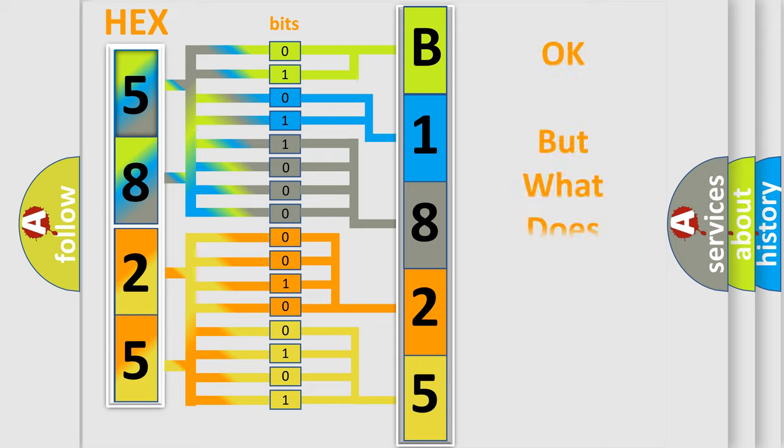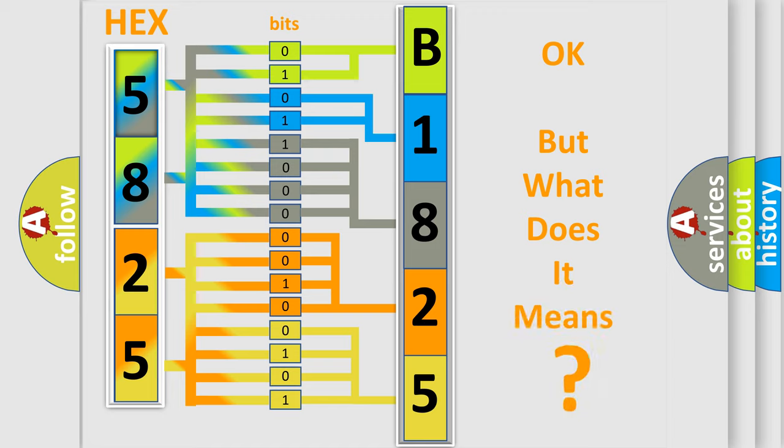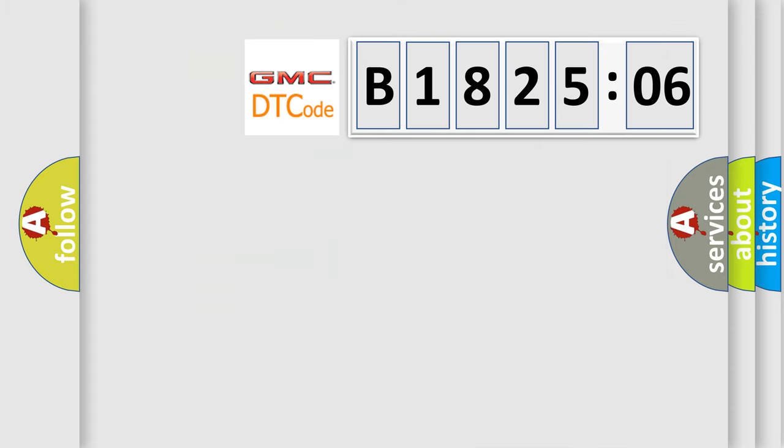We now know in what way the diagnostic tool translates the received information into a more comprehensible format. The number itself does not make sense to us if we cannot assign information about it to what it actually expresses. So, what does the diagnostic trouble code, B182506, interpret specifically, GMC, car manufacturers?